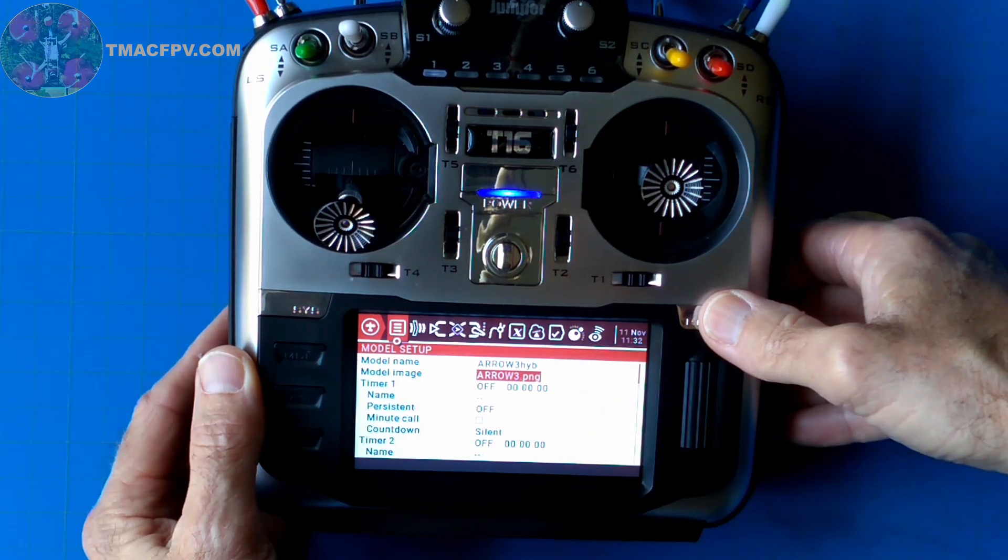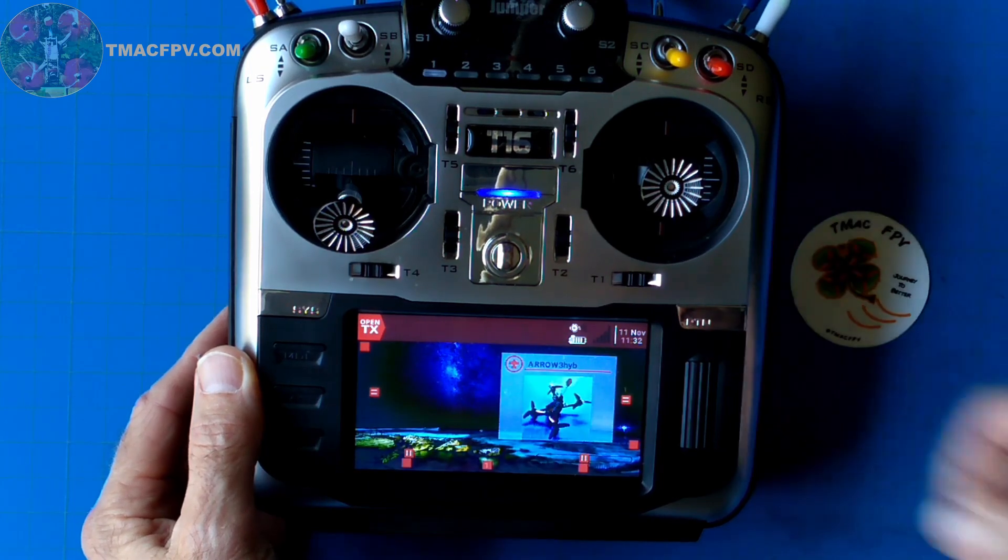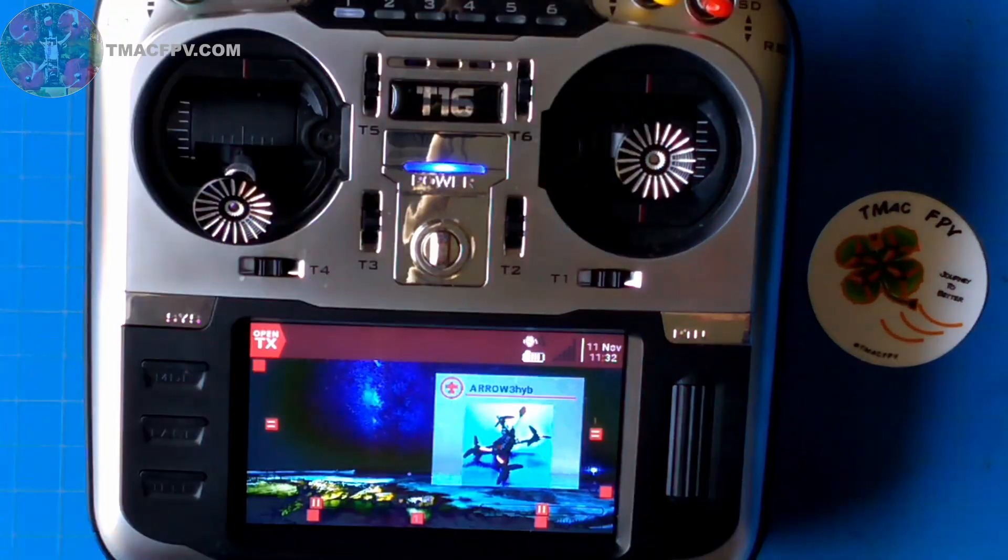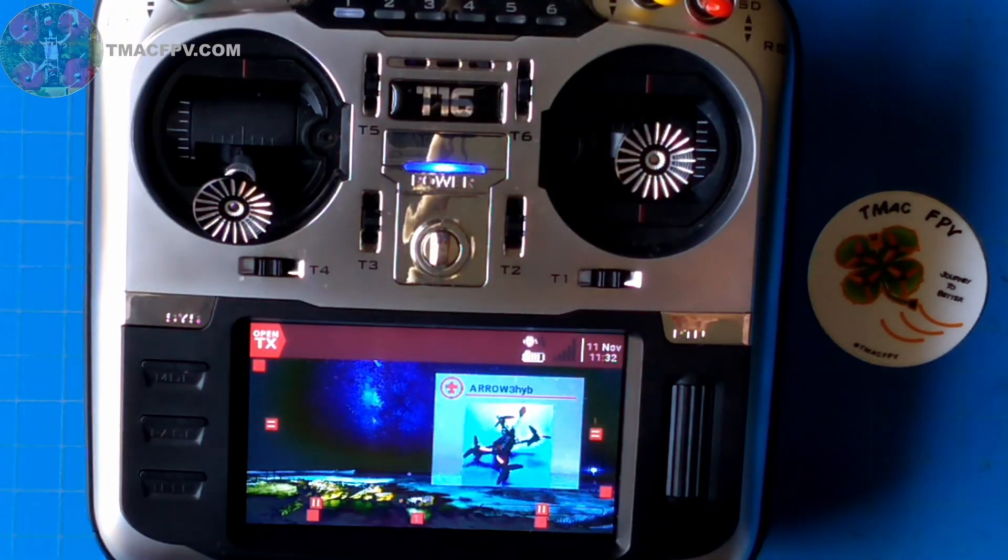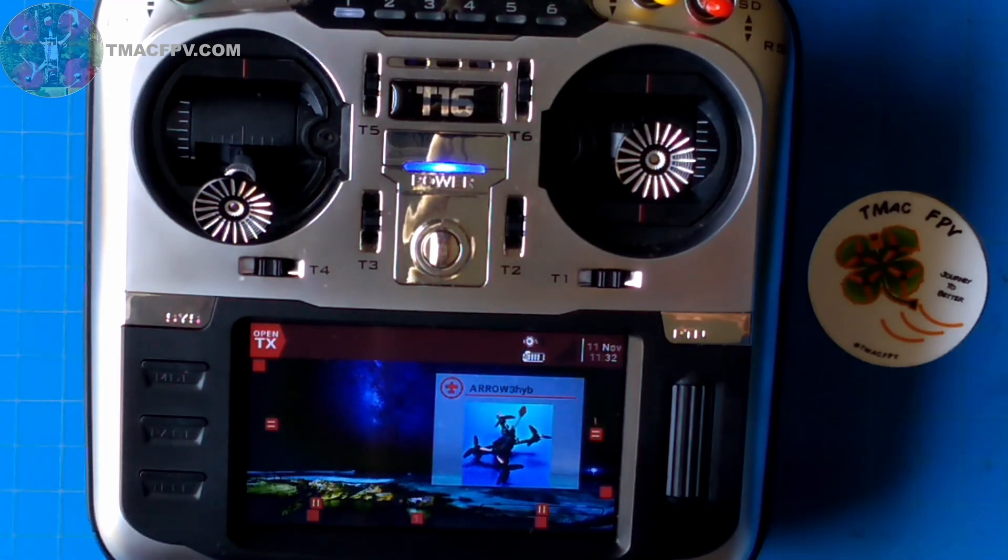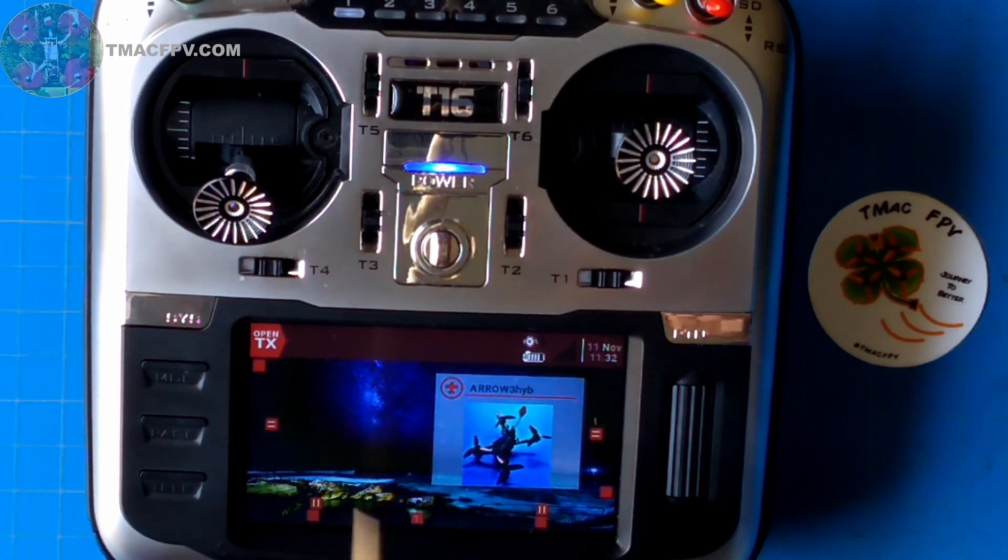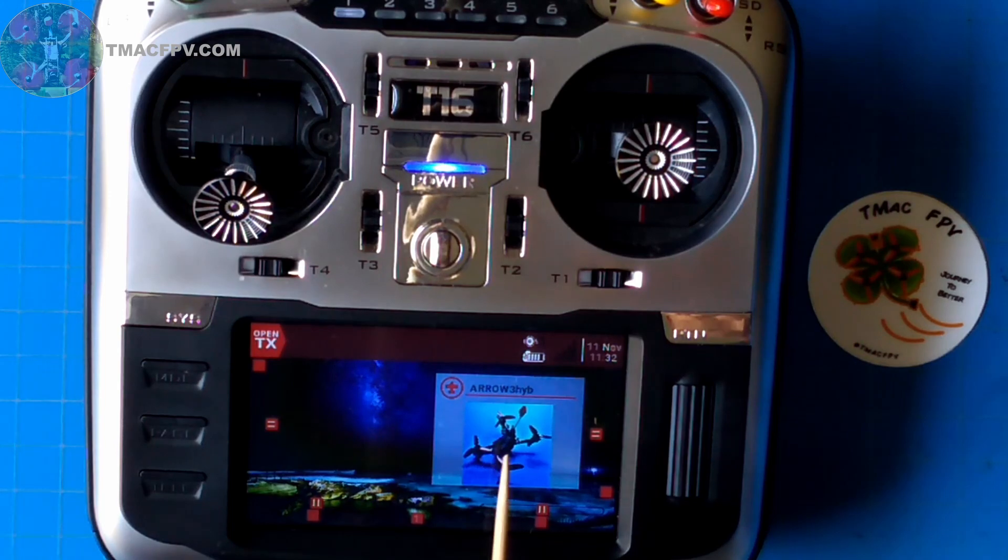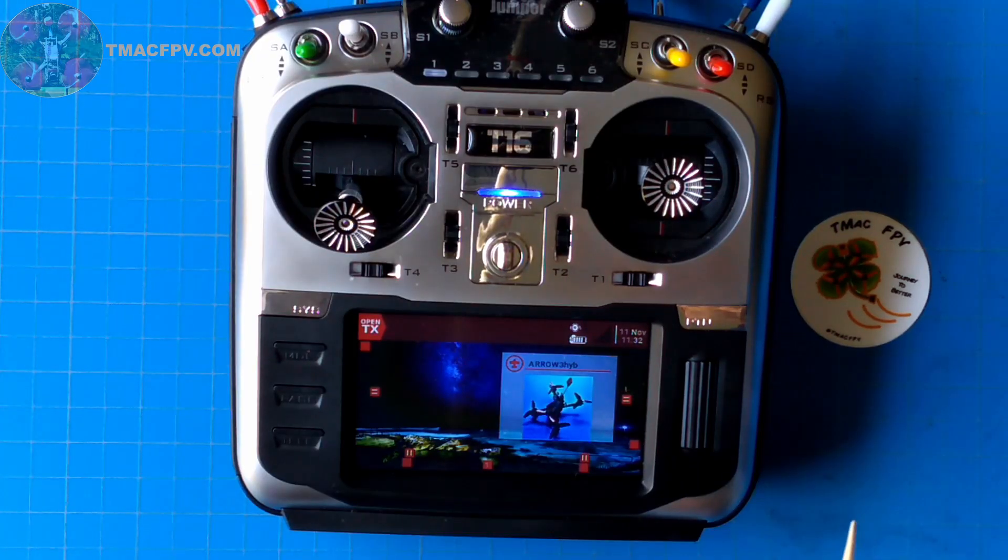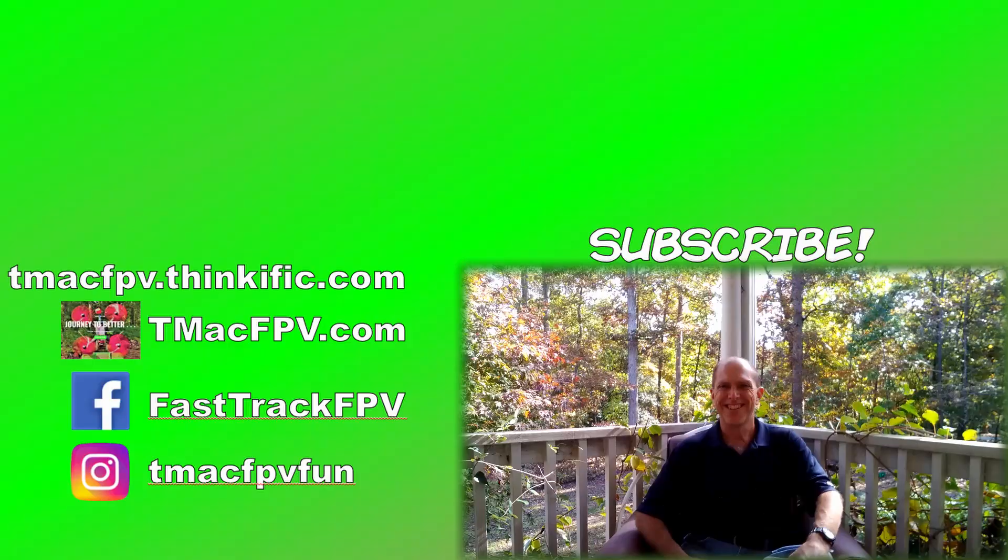Hit return and there she is. So now we've got our new custom splash screen, which in my case is our TMAC FPV logo. We've got our new background image and we've got our bloody Arrow Arrow 3 Hybrid custom model image, and we're good to go.